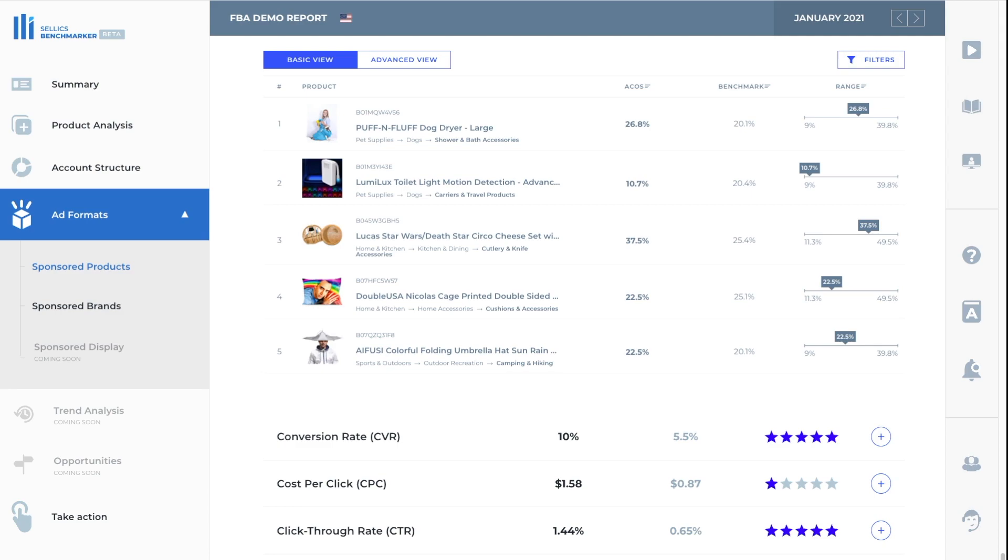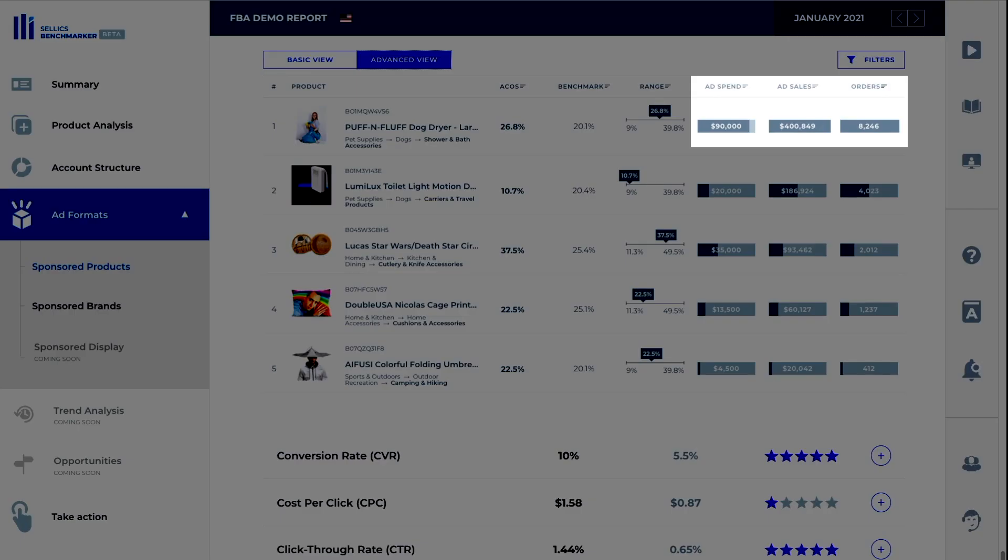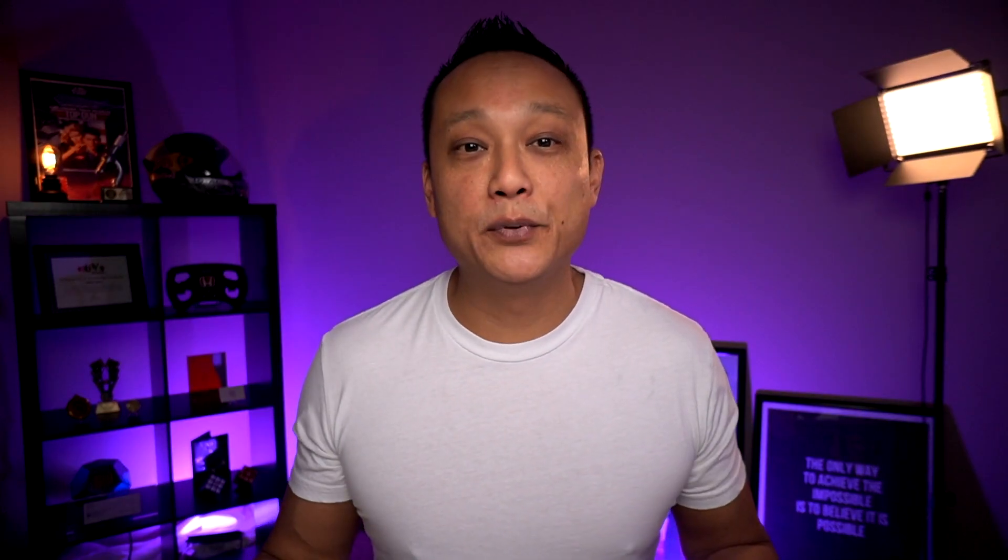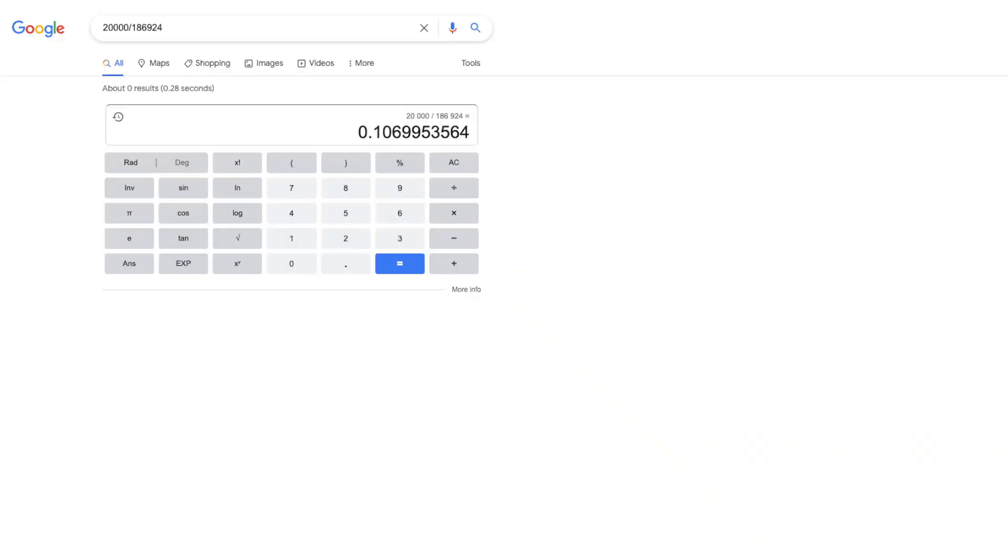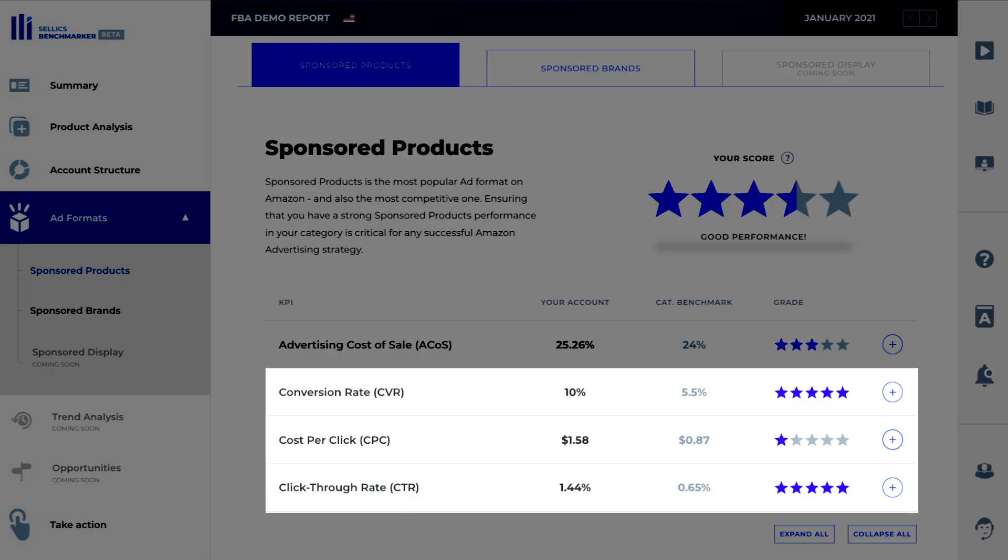Now, if we click on the advanced view here, we can see what the actual ad spend, sales and total orders are. So just for an example, if we take the $20,000 ad spend and divide it by $186,924 in sales, you can see that it's 10.69%, which is how we get the ACOS figure that you see here. Does that make sense? Now, the same thing goes for all the other KPI metrics. The conversion rate is 10%, whereas the benchmark is 5.5%. That's really good. In this case, it's almost double the average.